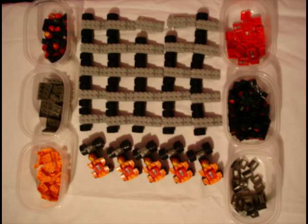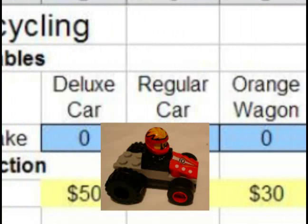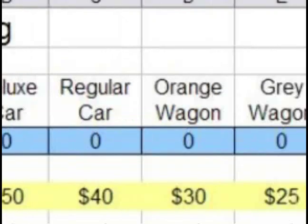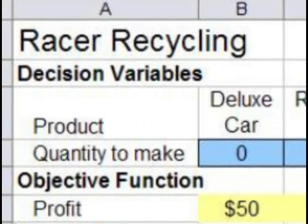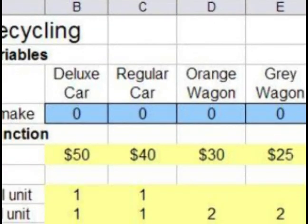In this example we will use modelling bricks to represent a recycling manufacturing process. This spreadsheet models the whole problem. There are 4 products: deluxe cars, regular cars, orange wagons and grey wagons. Row 3 has the labels for these products and the blue cells in row 4 are where we can enter the number we wish to make of each product.